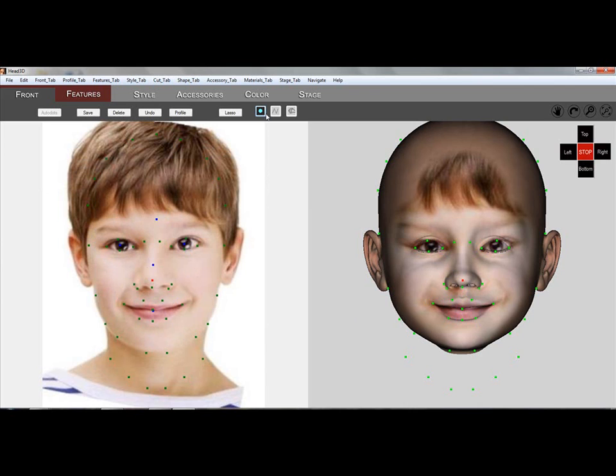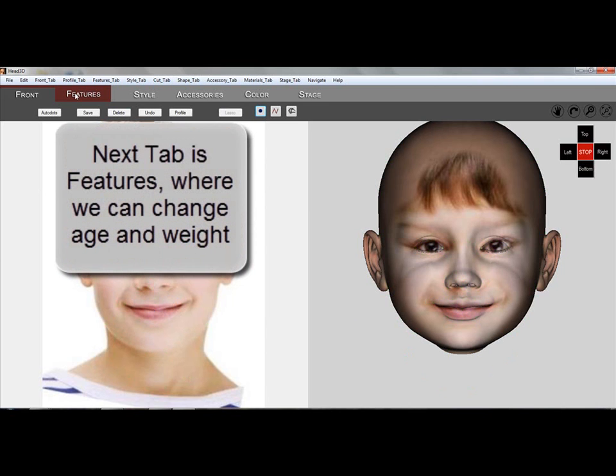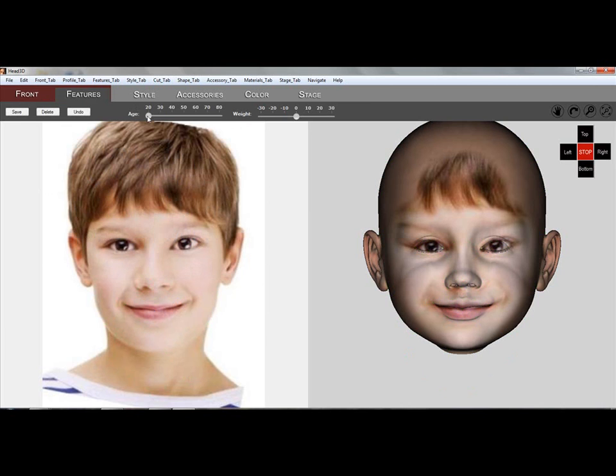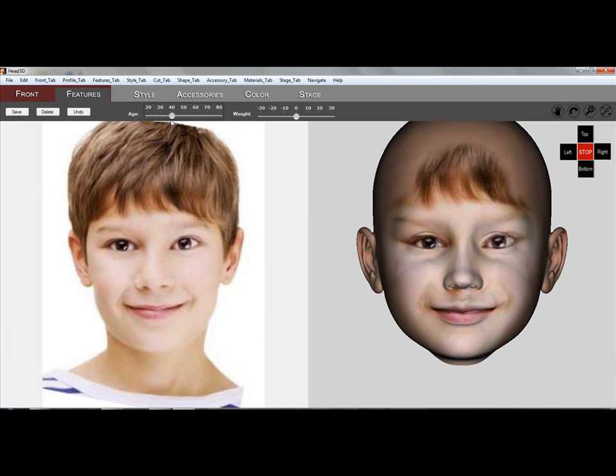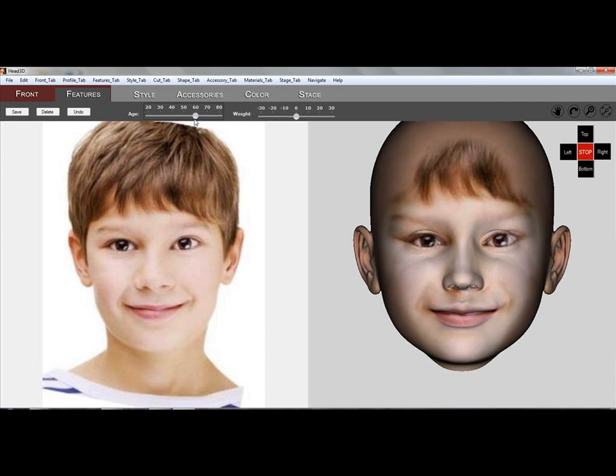While you now have a certain likeness of the face, the kid appears way too young. The next tab, named Features tab, will fix this. Sliding the Age slider to the right will age the head. This looks better.